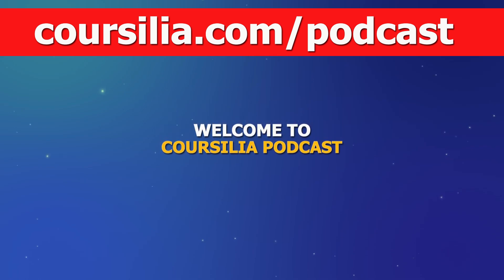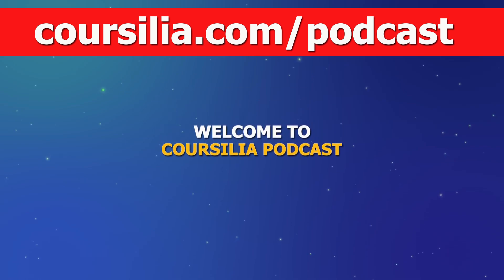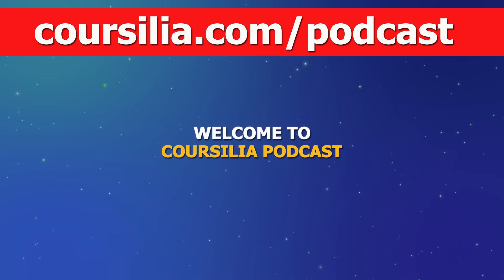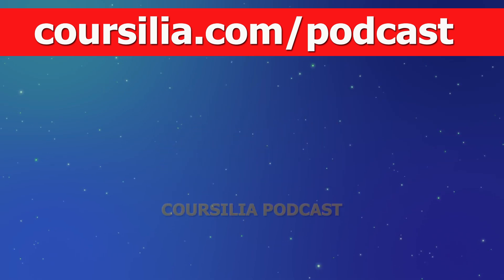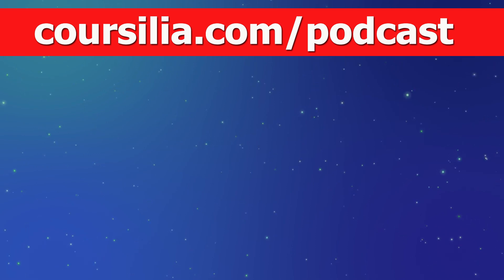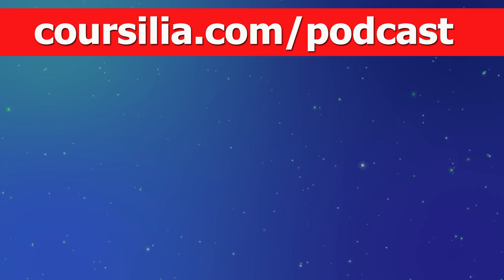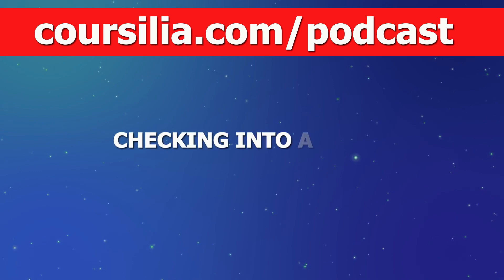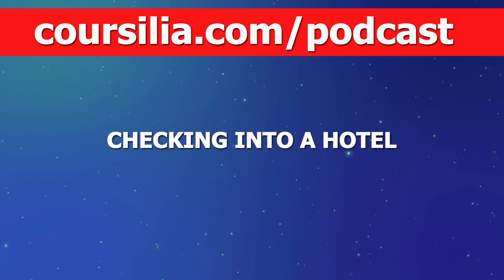You're listening to Corsilia Podcast. In today's lesson we are going to talk about checking into a hotel.